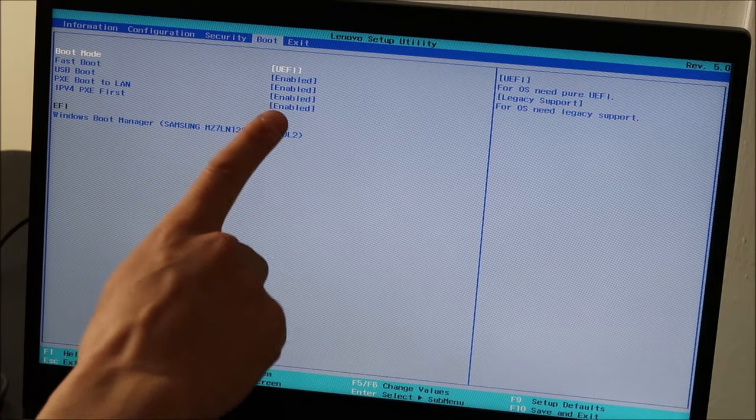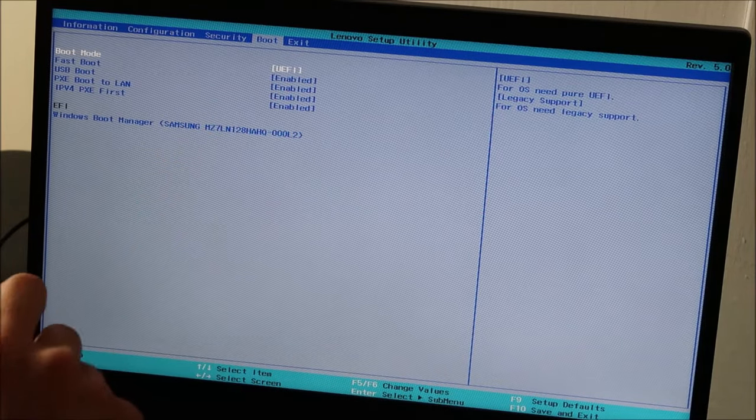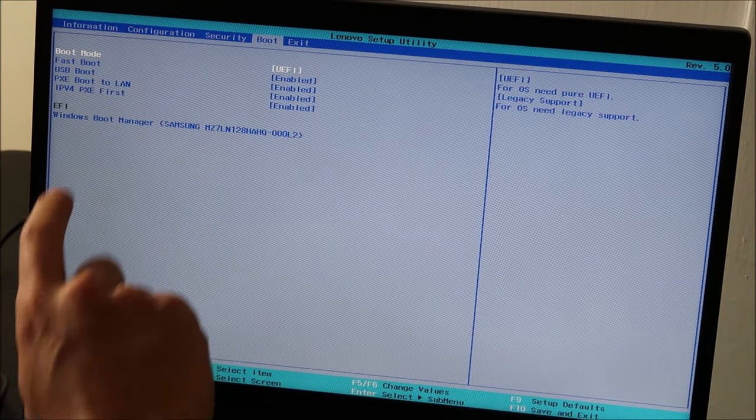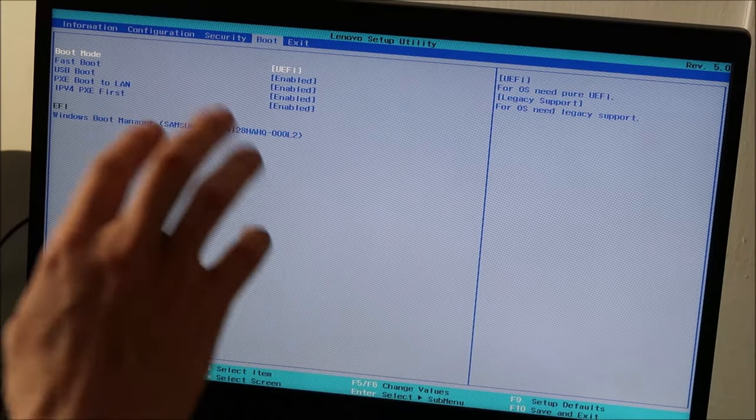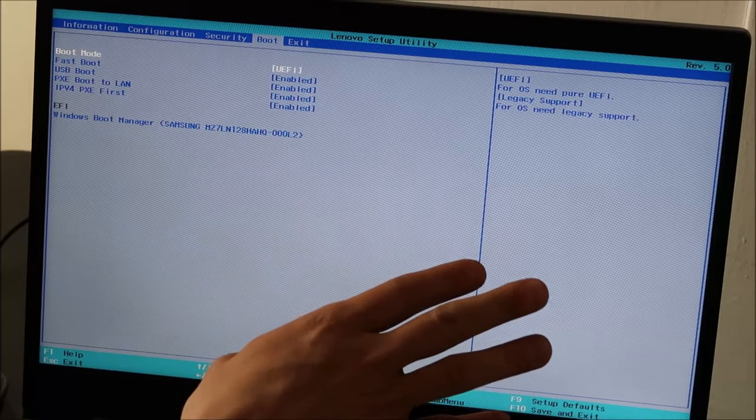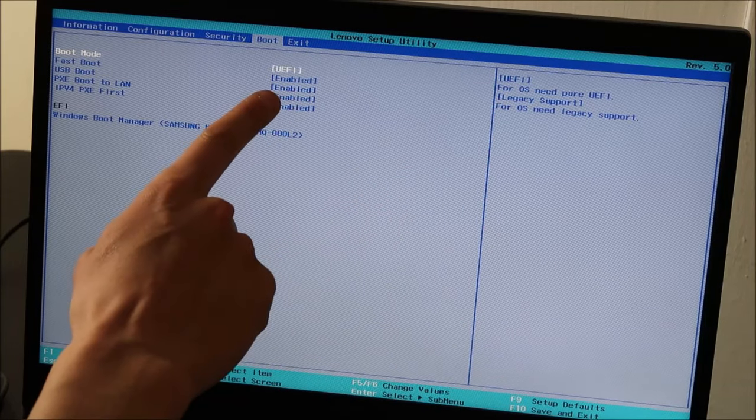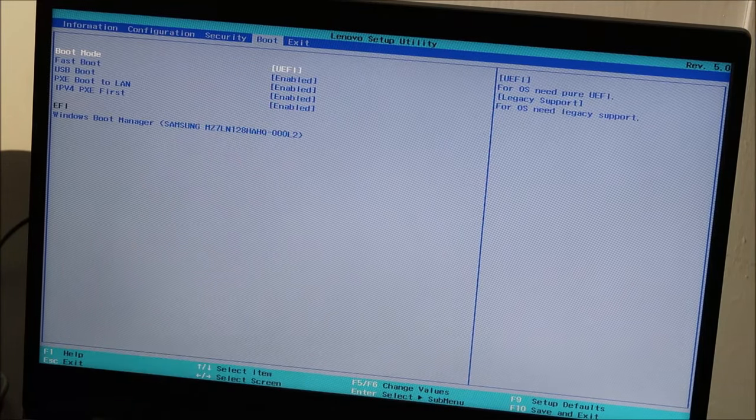So we're going to switch to whichever one it's not. So I'm on UEFI now. So I want to switch to legacy. And if you're on legacy or CSM, you're going to want to switch over to UEFI. And this is how you do it.